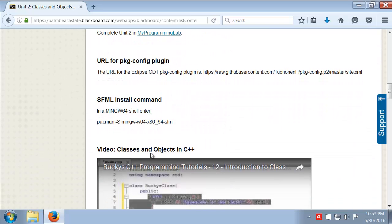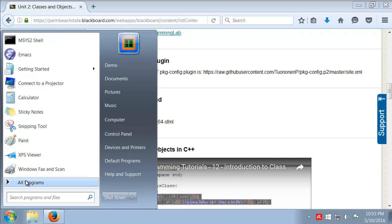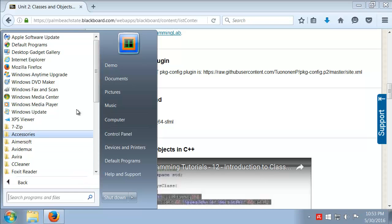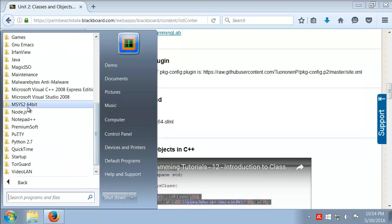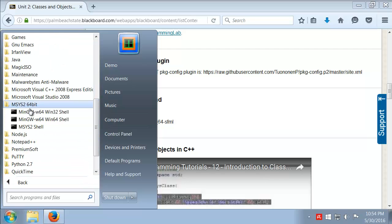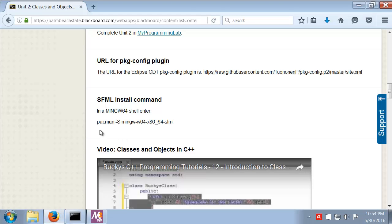So if we scroll down, here are the two main things that we need. The first thing we're going to do is the SFML install command. So I'm going to come over and run the MSYS2 win64 shell.